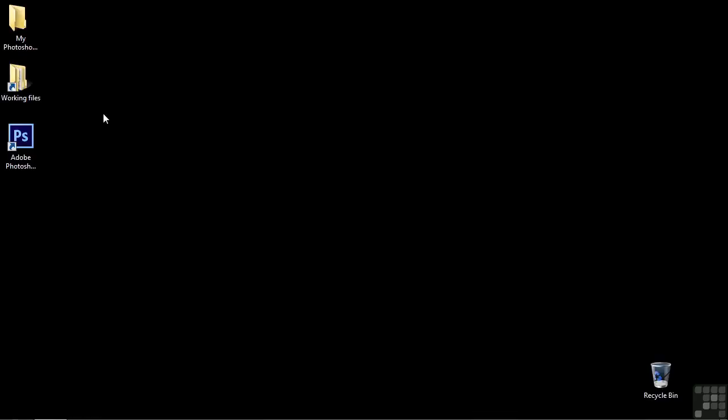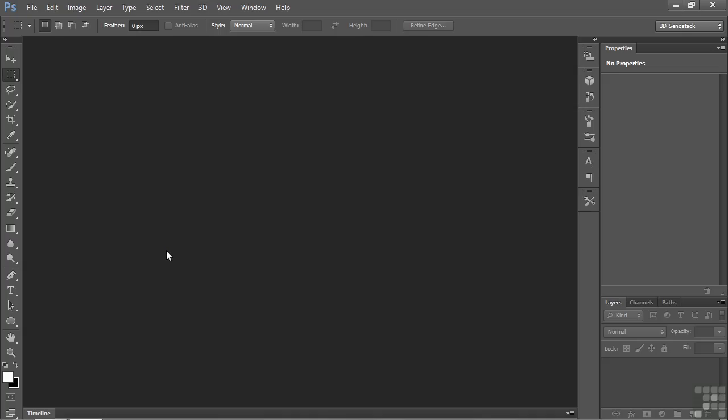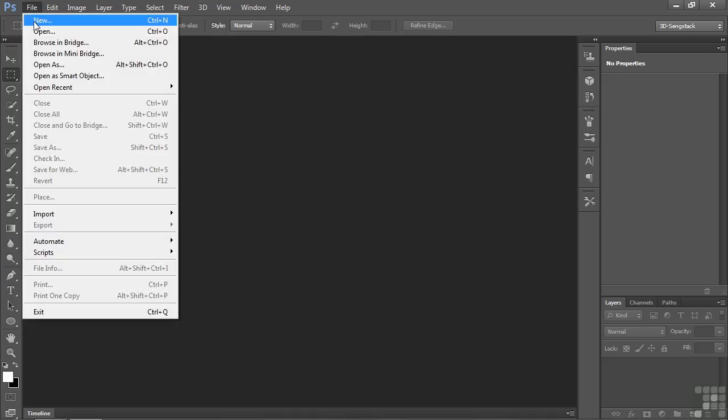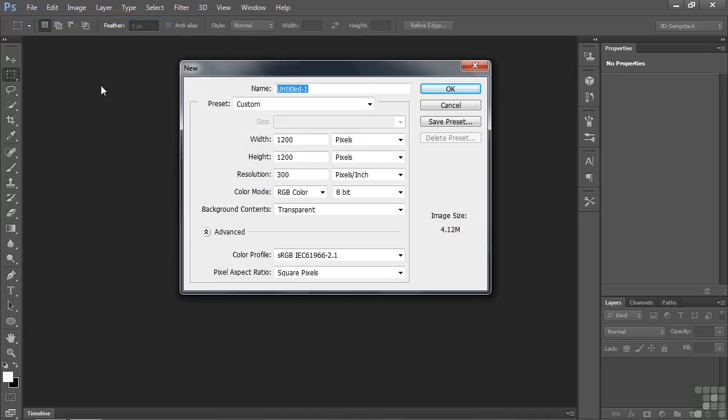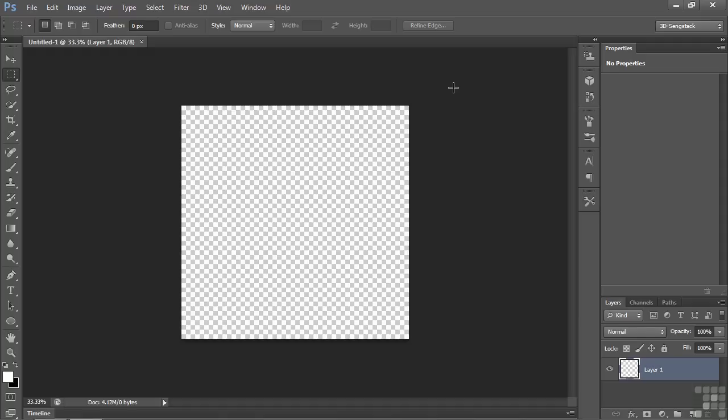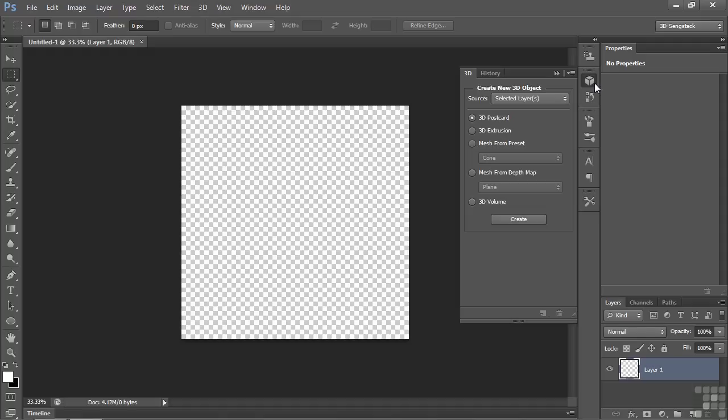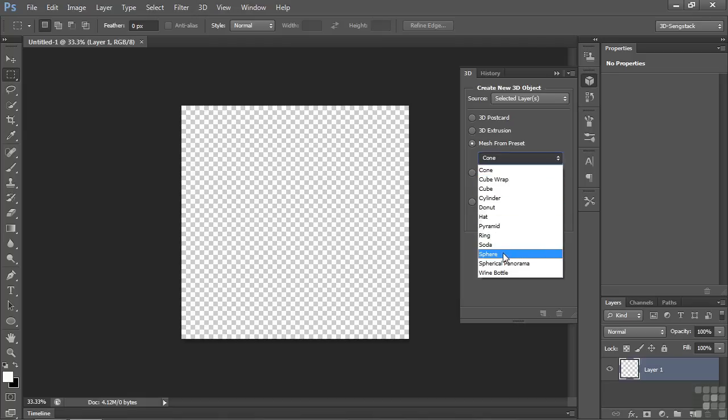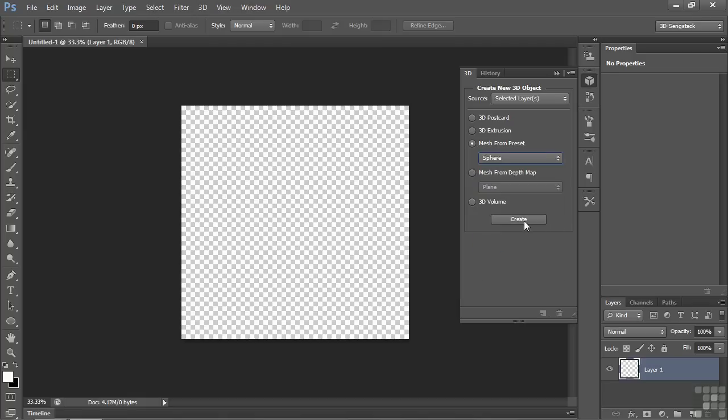In this lesson, we're going to work with the diffuse material. The diffuse material defines how a 3D object looks. It gives it its color. To follow along, start up Photoshop. Let's make a new document, File New. Let's use a preset to make a sphere. Go to the 3D panel, go to mesh from preset, go to sphere, and click create.